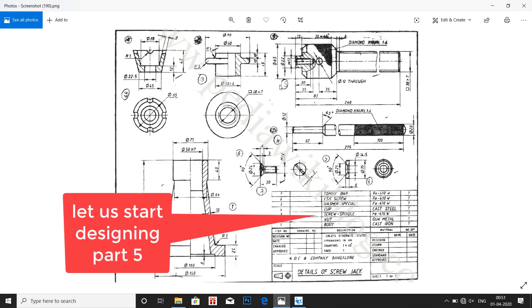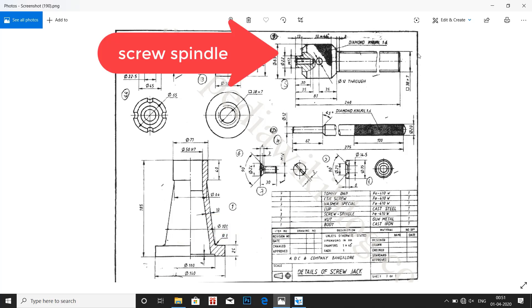Let us start designing part 5, the screw spindle. The drawing of the screw spindle is shown here. The material used is FE410W. Take a look at the dimensions.